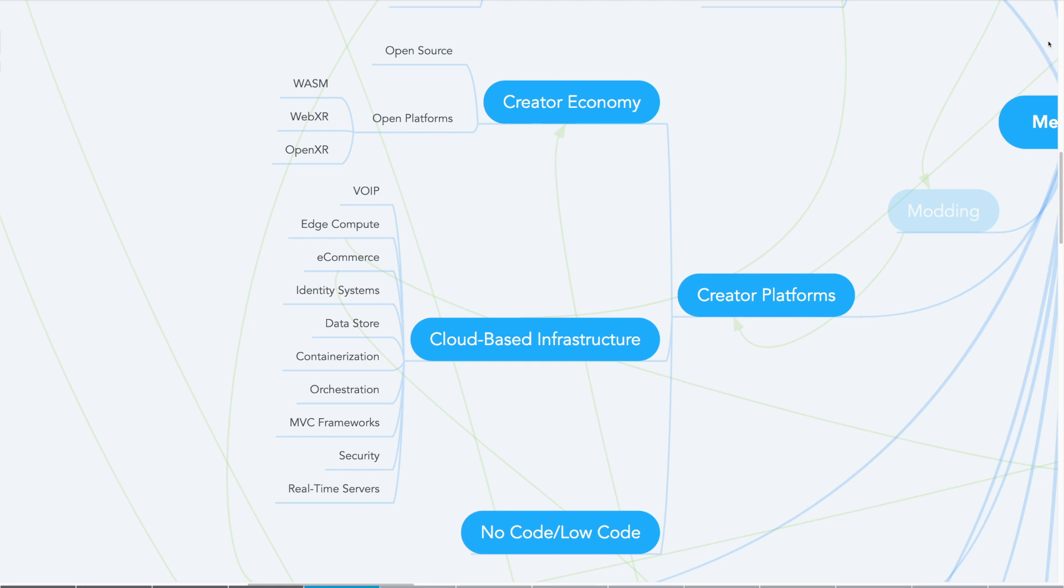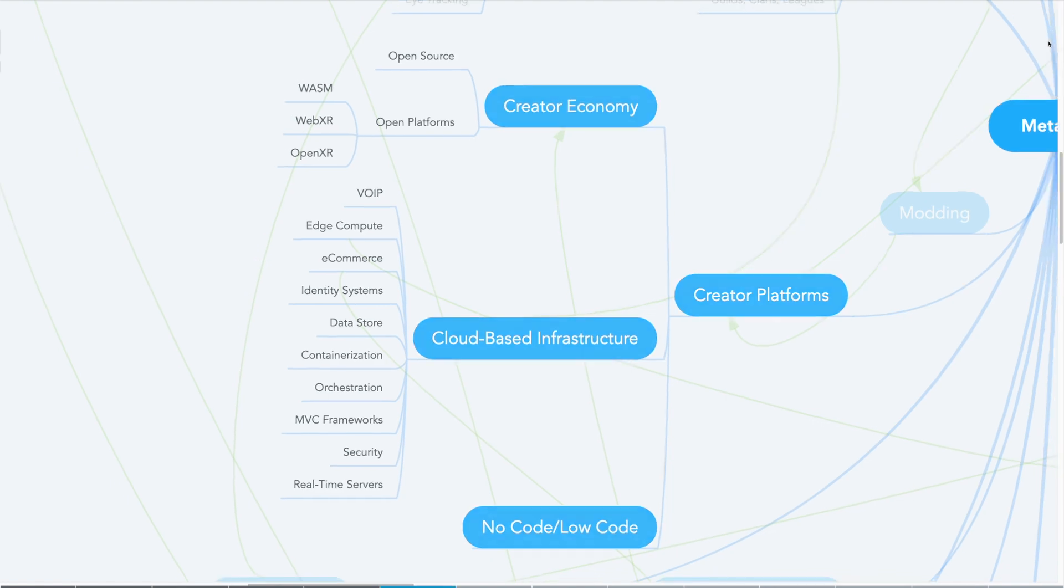Some of this creativity is happening inside centralized playgrounds, but we're also seeing growth in decentralized open platforms.